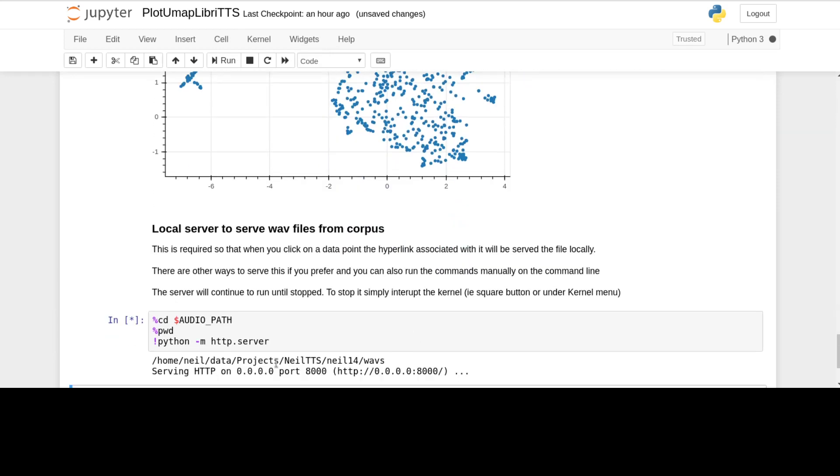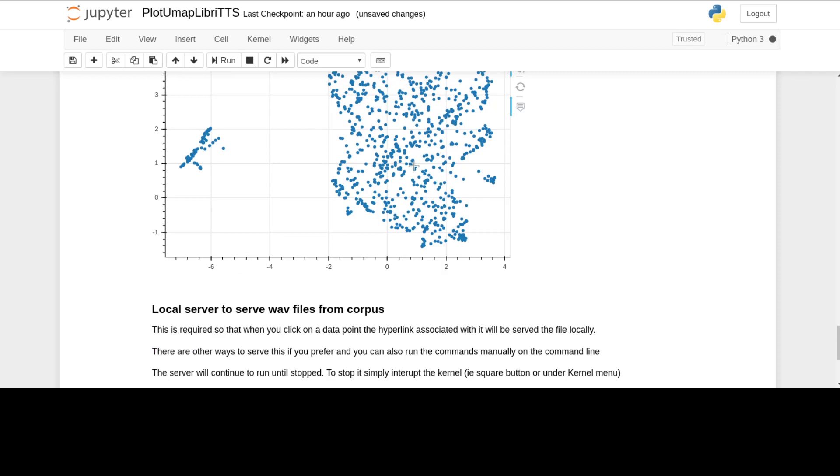It's using this local server just to serve the files up, so when I click on one of these points, it's actually going to then play the audio out loud. I'll just turn the speaker down a bit so it's not too loud. Let's hope it doesn't say something rude.